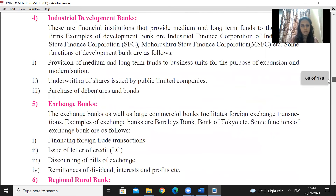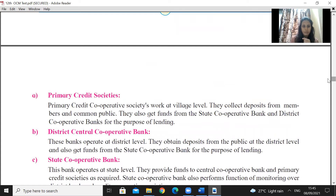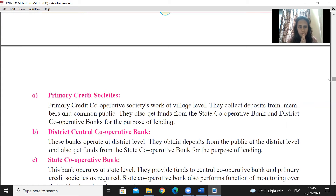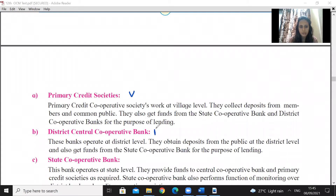The third type is cooperative banks. Cooperative banks operate at three levels: primary credit societies at the village level, district cooperative banks at the district level, and state cooperative banks at the state level. They collect deposits from members and the common public, and they also get funds from state cooperative banks.